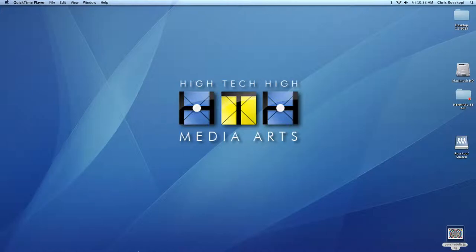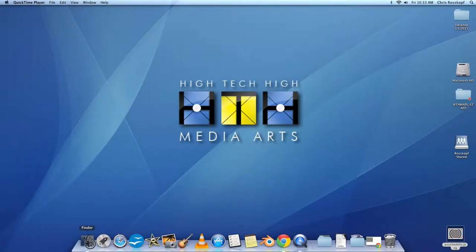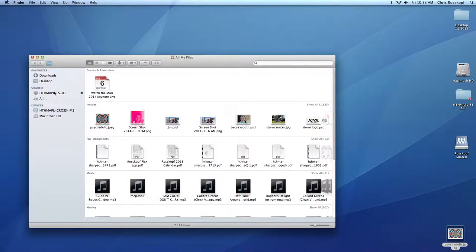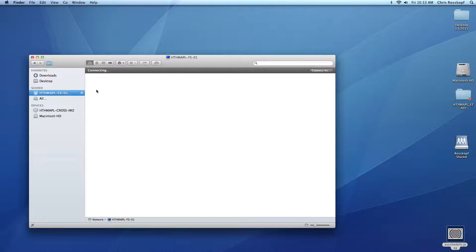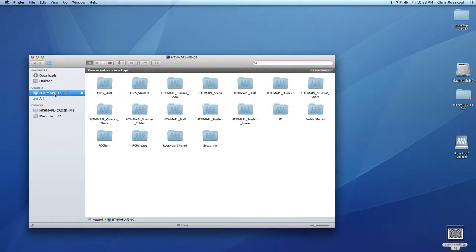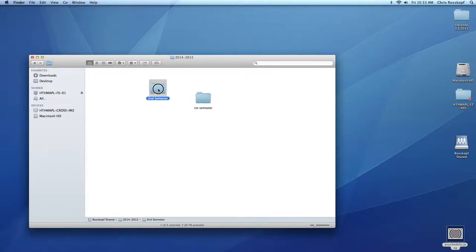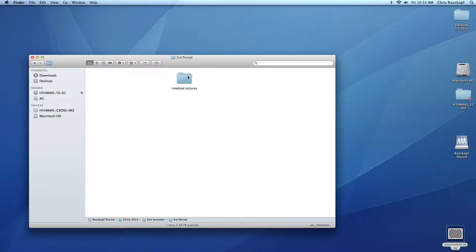So first you need to find your picture, which if you open in Finder will be in Roscoff Shared. Look on the sidebar here. It's the HHMA PLFS01 under Roscoff Shared, and then follow the most logical path to find your folder.